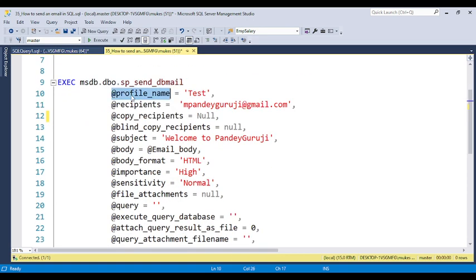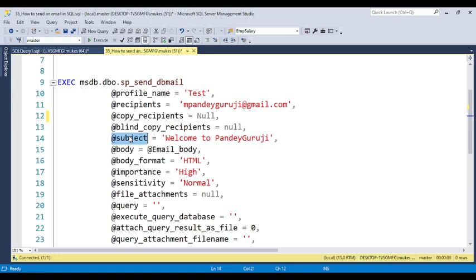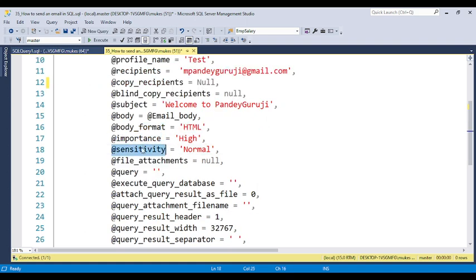The first parameter is the profile name, where you can put the profile name — for example, related to banking or related to a transaction. The second parameter is the recipient email ID, like mpandegrosi@gmail.com. There is also cc and bcc if you want to send an email to cc or bcc. You specify what subject line you need here — this will appear in the email subject line. The body is the email body, body format is HTML. Importance can be high, sensitivity can be normal. These are all the parameters you can pass.